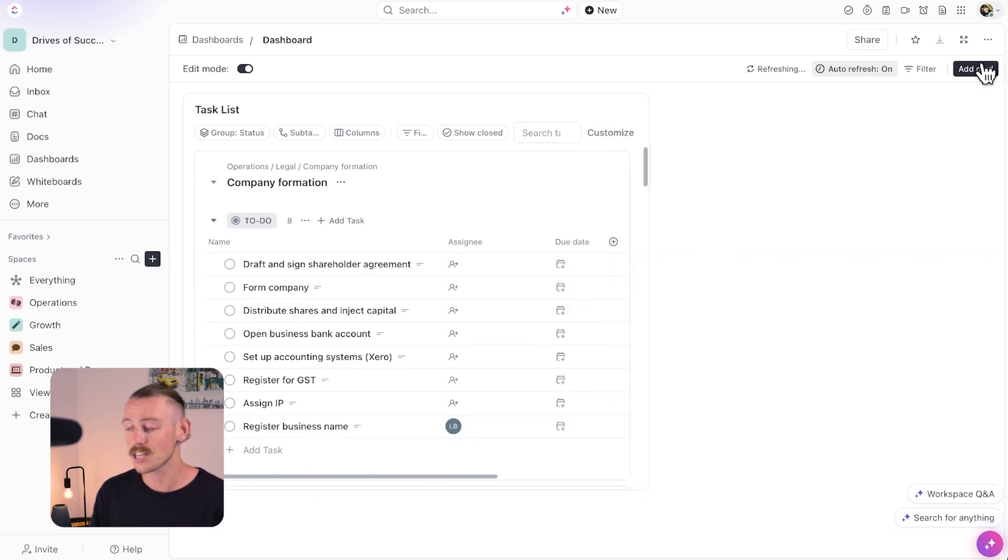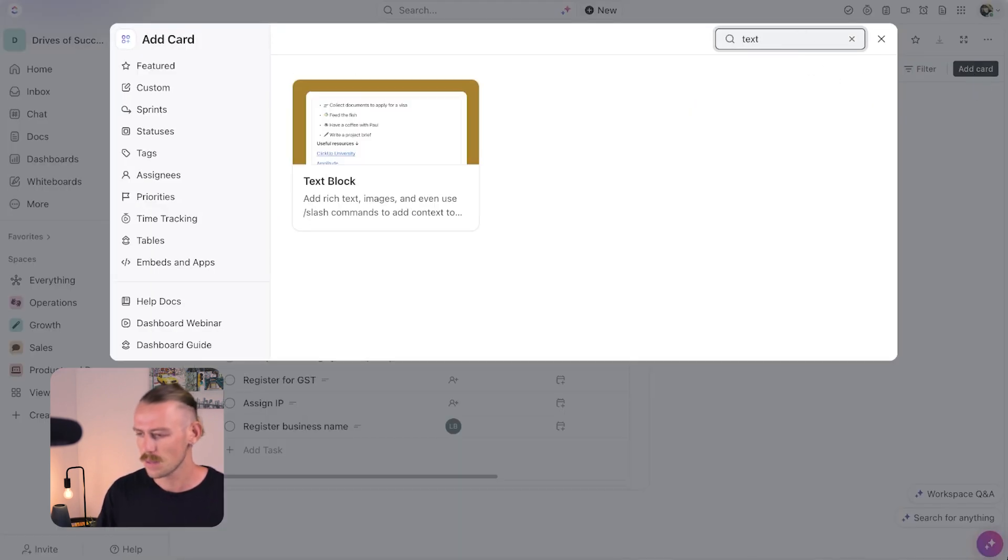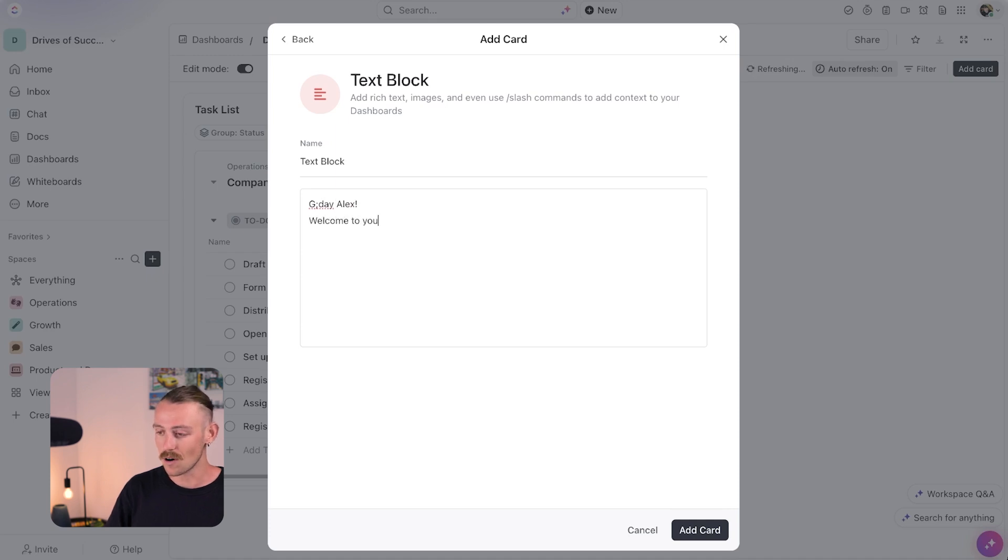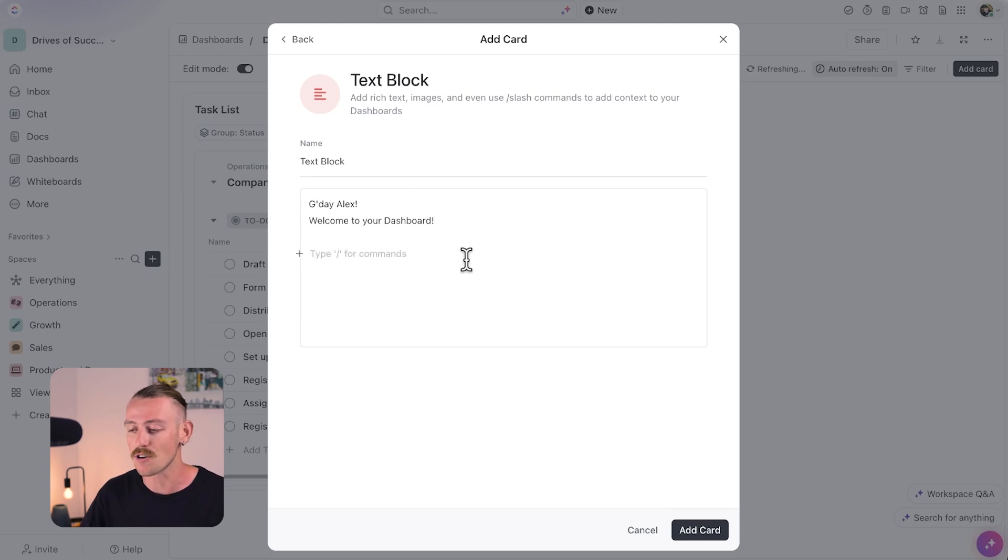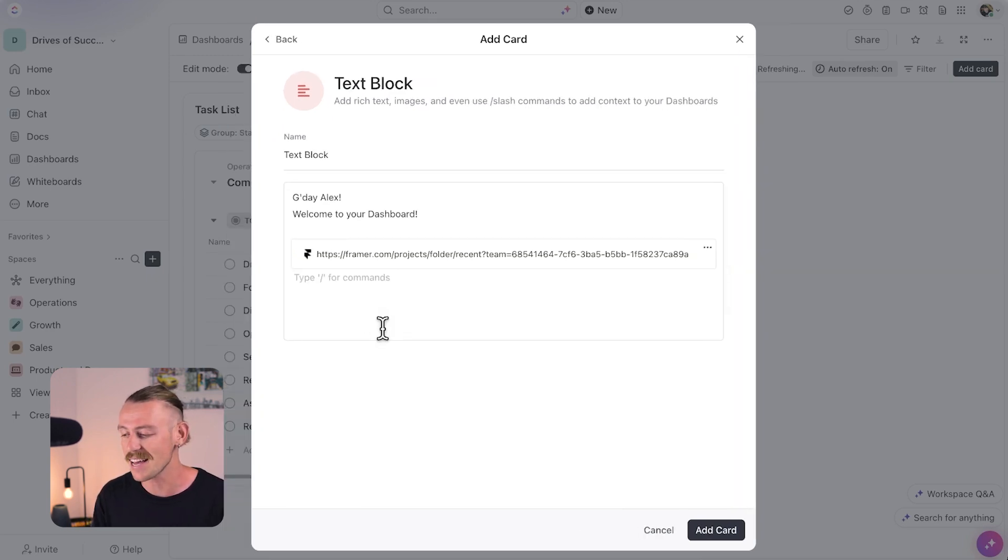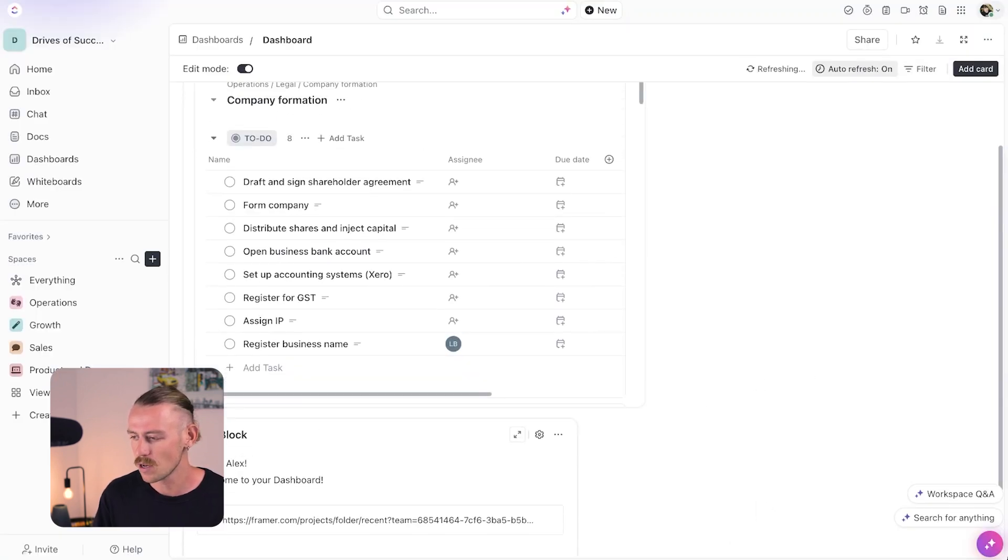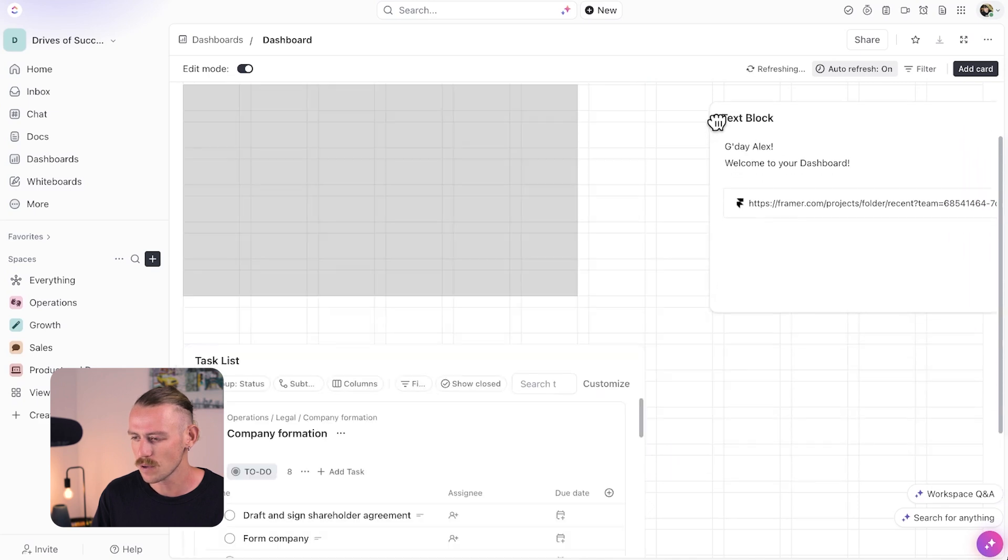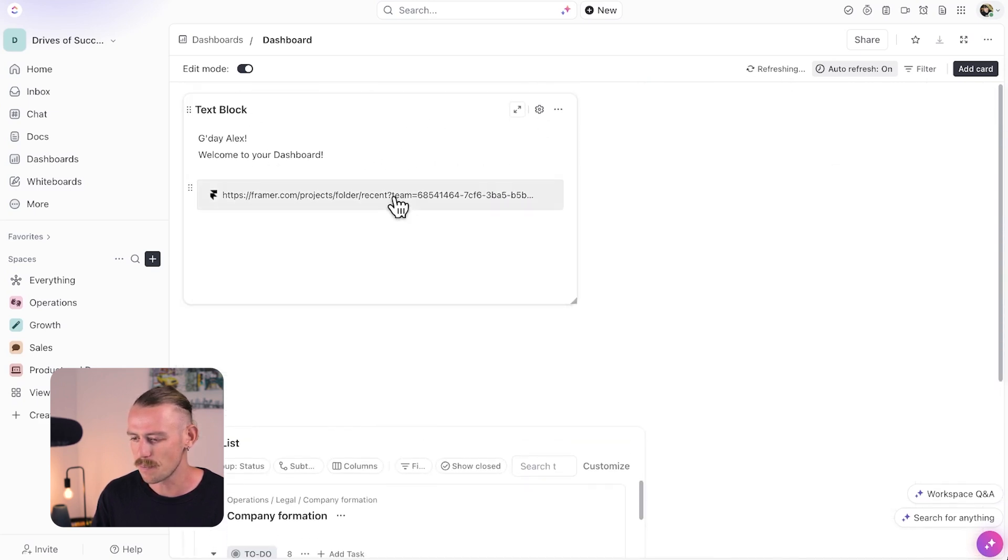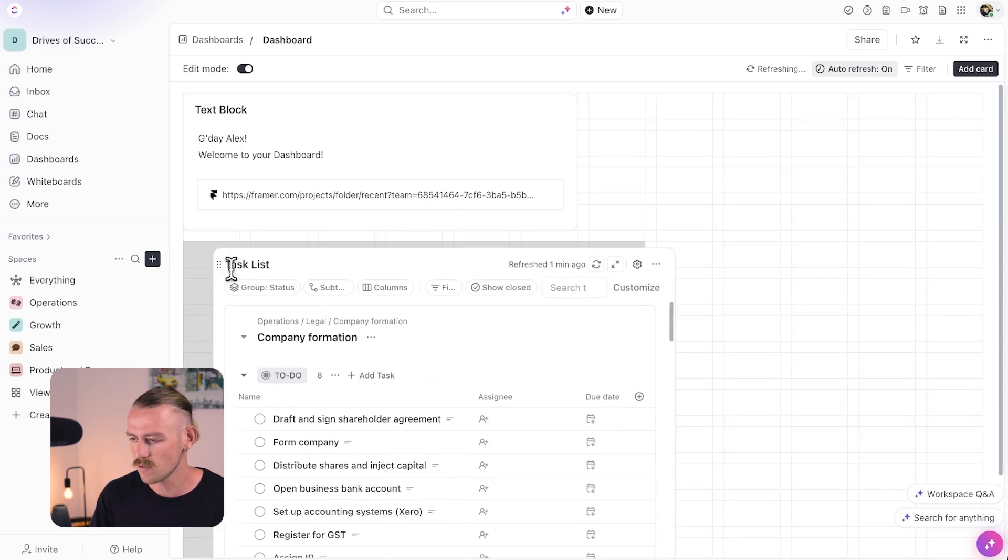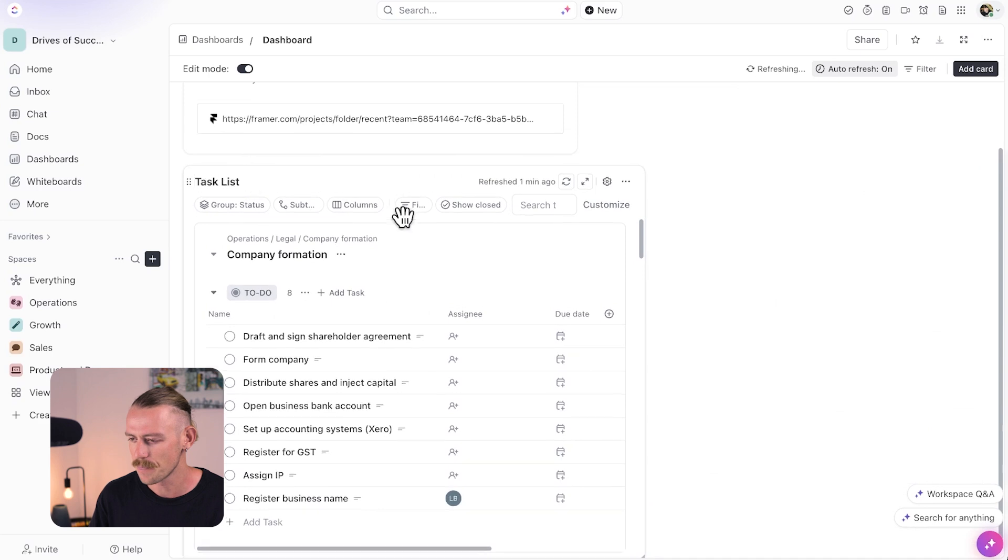Next, I'm going to actually include a text block. So, here we can use the search function and we just select that and then I'll just include a generic welcome. G'day, Alex. Welcome to your dashboard. Then, here we can include links like, for example, if I was working on my Framer account daily. I could include the bookmark link for that and just quickly access it when I jump into my dashboard. I'm just going to move this text block up to the top and we'll just quickly resize that bad boy. Task list can actually live alongside if it will fit. No, it won't. We'll pop that there.